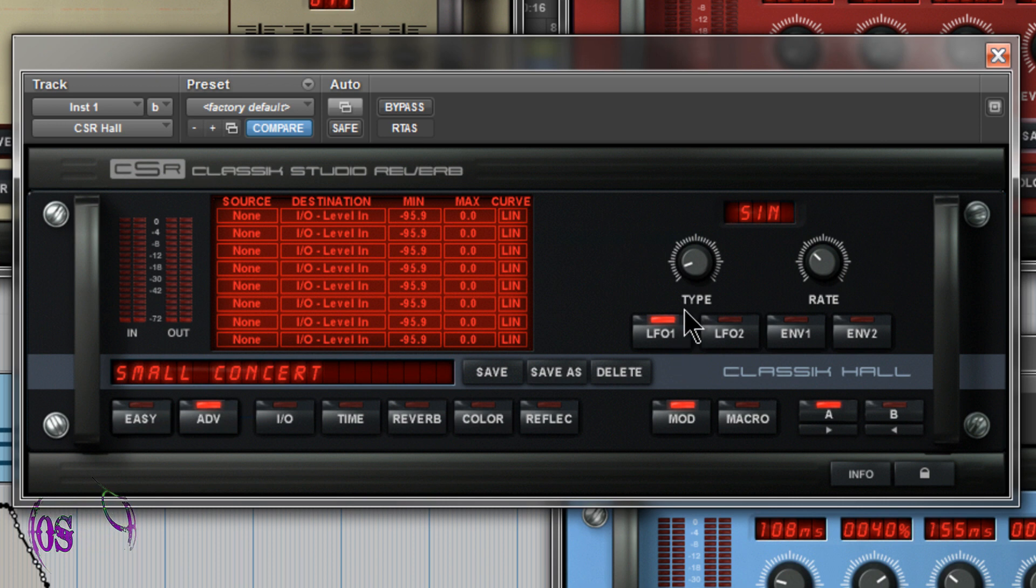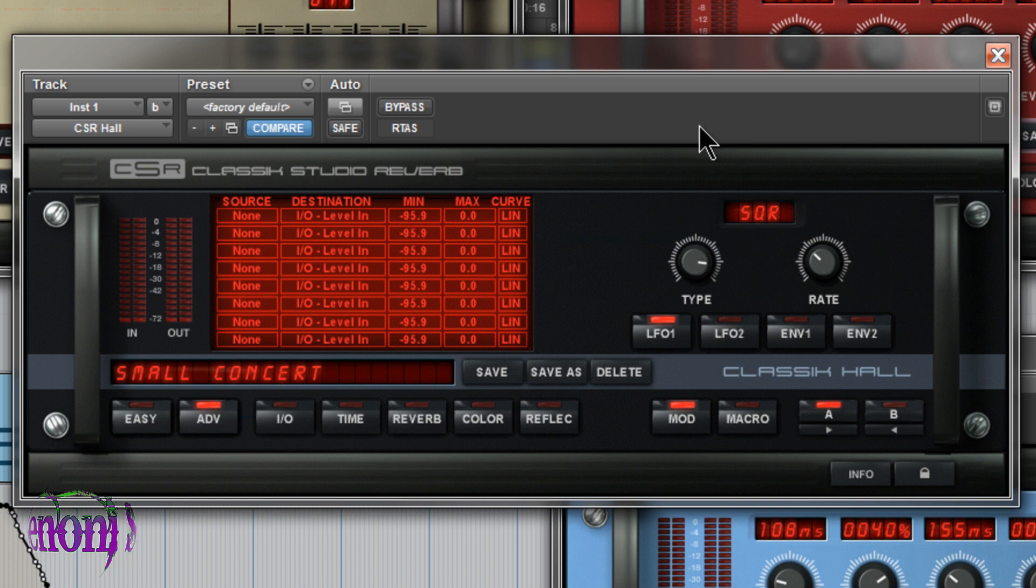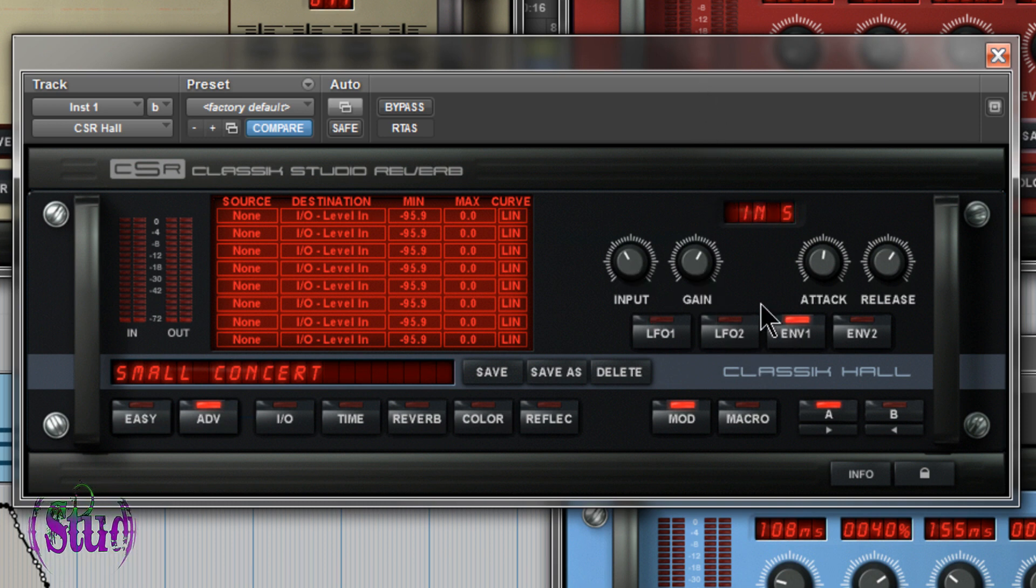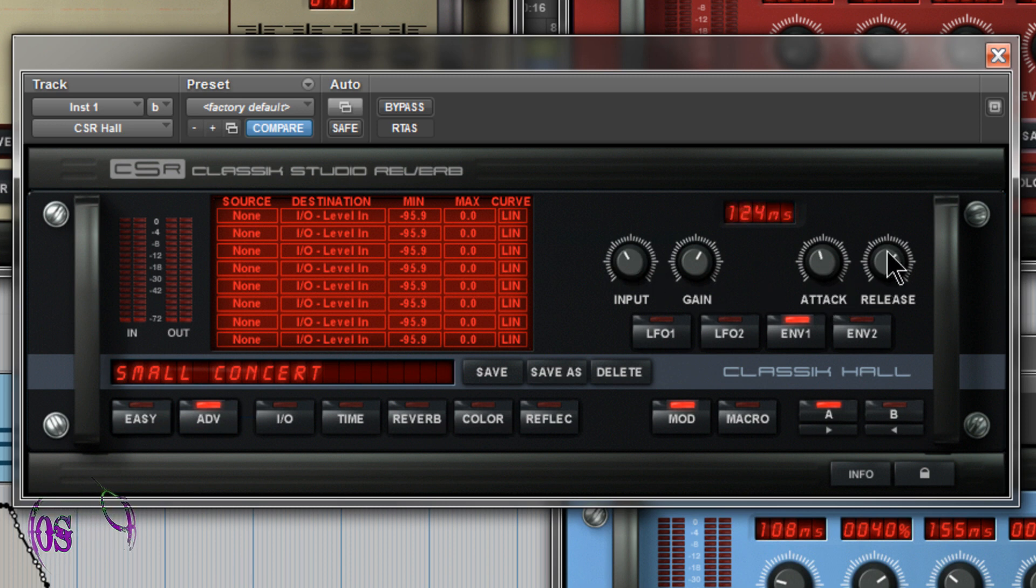Just click on the buttons and you can adjust the parameters. You see on our LFO, we have sine waves, triangle, saw waves, square, noise. Same for our LFO 2. Then our envelope filter. We have gain, input, attack, release.